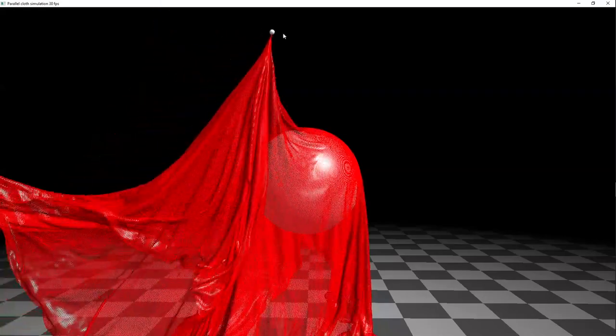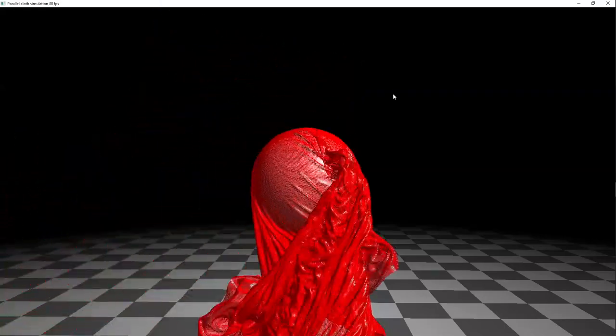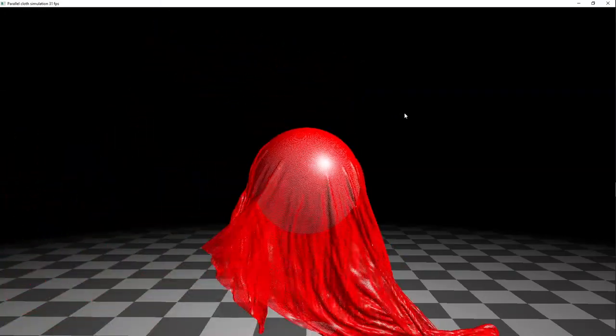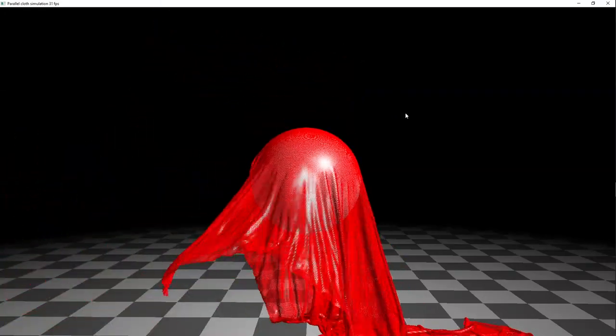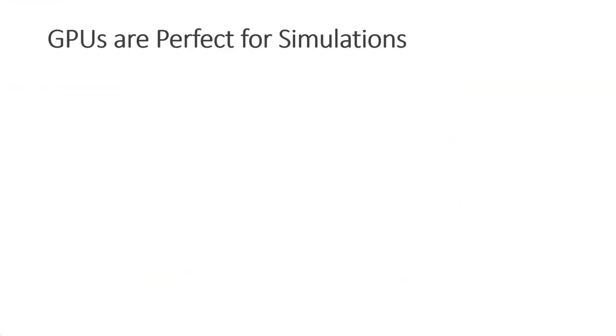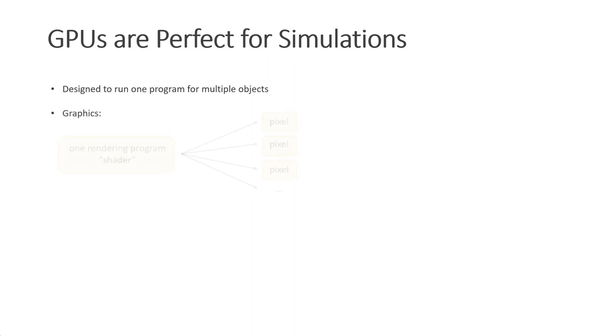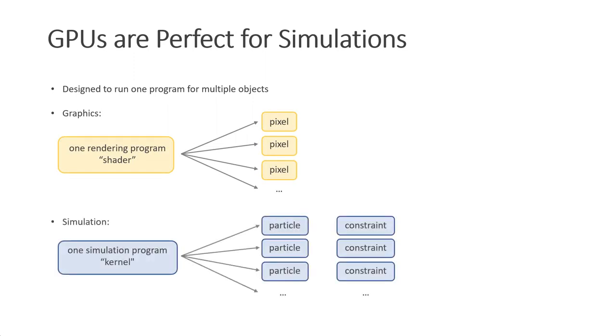Now let me give you some background on how to simulate on the GPU. GPUs are perfect for simulations. They are designed to apply a single program to multiple objects. In graphics, a rendering program, also called a shader, is applied to calculate the color of each pixel on the screen. For simulations we run a single program, also called a kernel, for many particles or for many constraints.